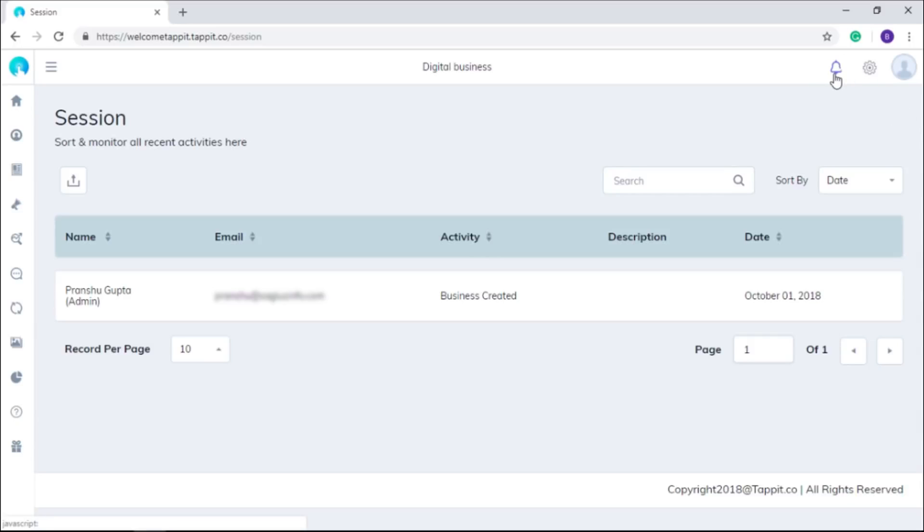In this notification area, you will see notifications for all the posts shared by you.